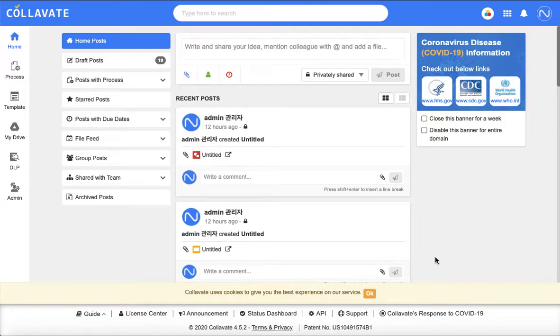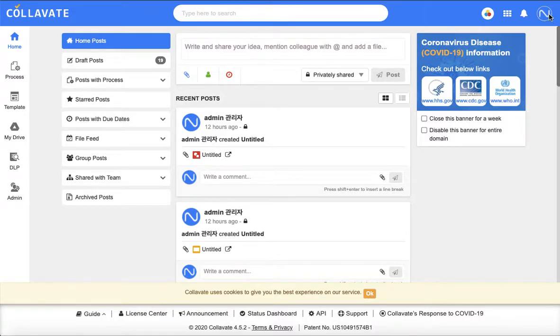When you receive a process that you need to review, you'll be alerted via email depending on your notification settings.